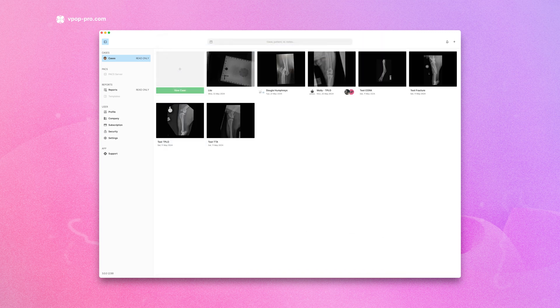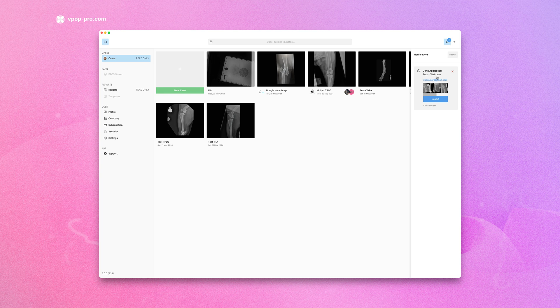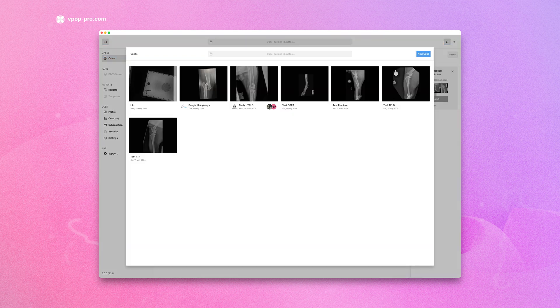Once you send the email, it will automatically create a new case in your VPOP account. Simply switch back to VPOP where you will see a notification of the incoming case. Click Import, then choose to create a new case or add to an existing one.